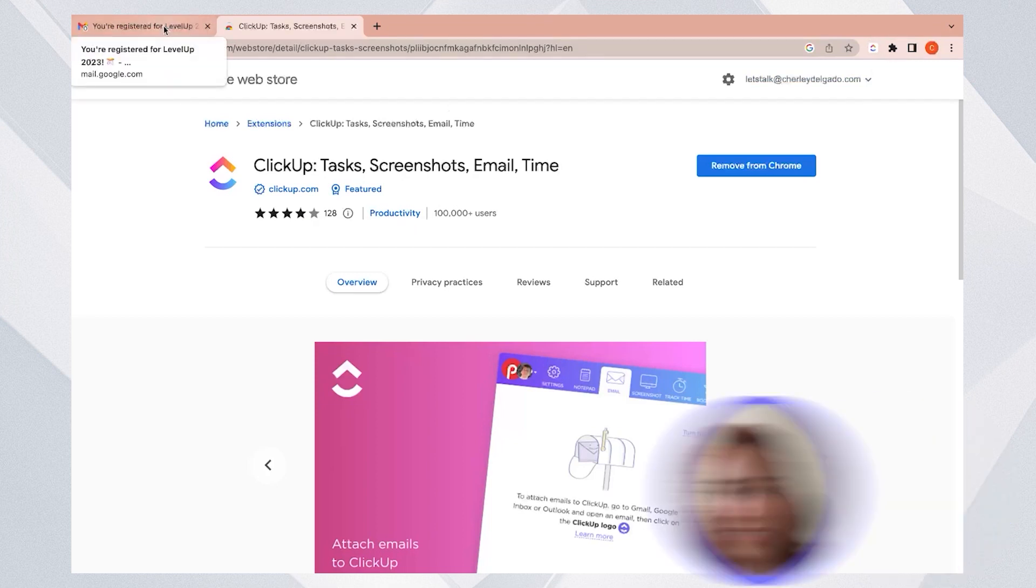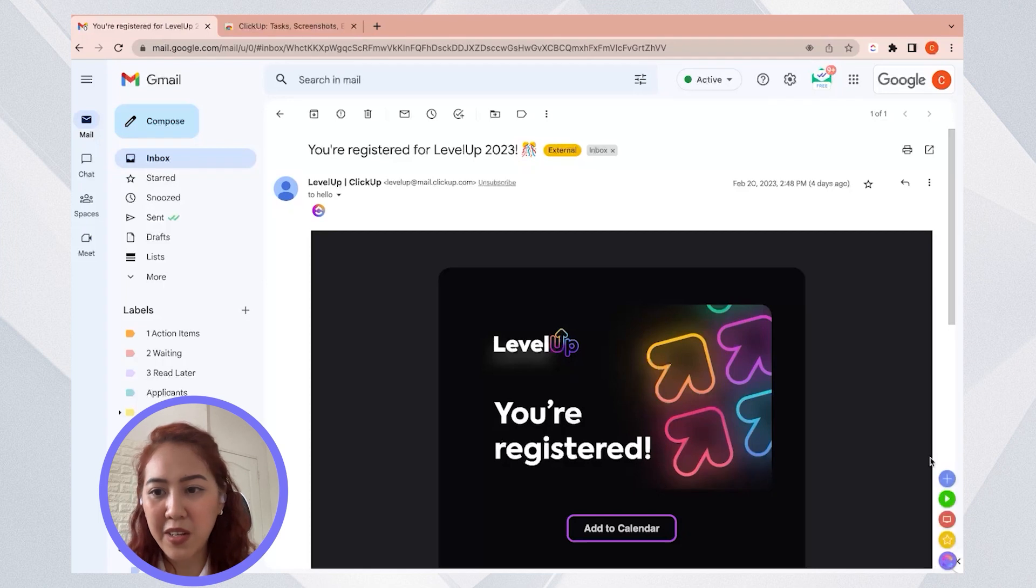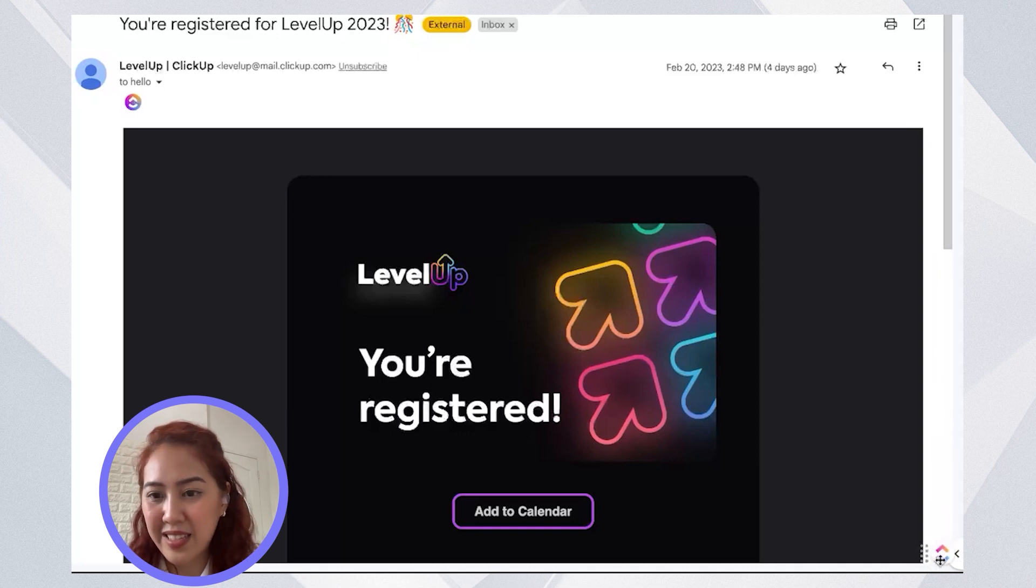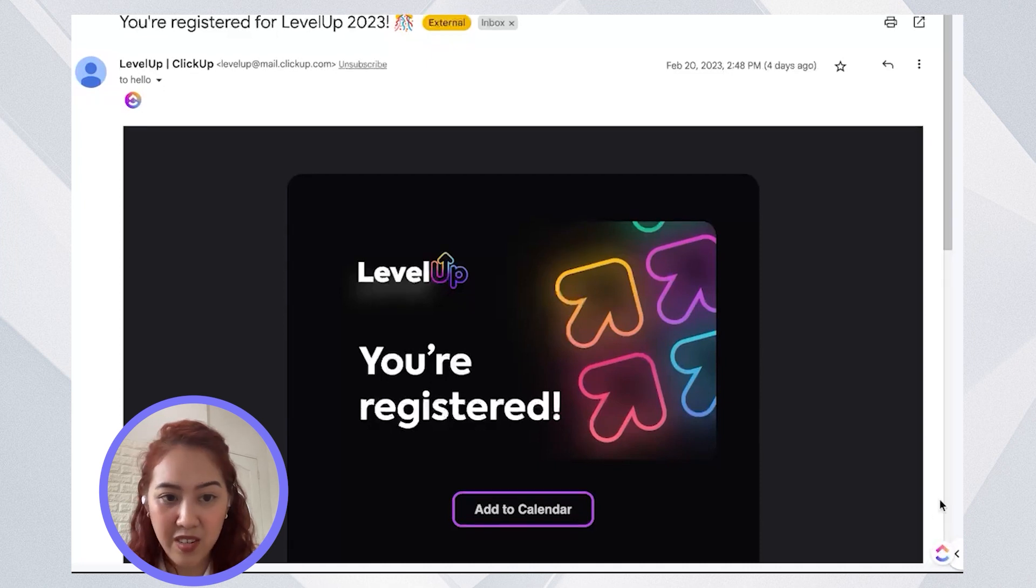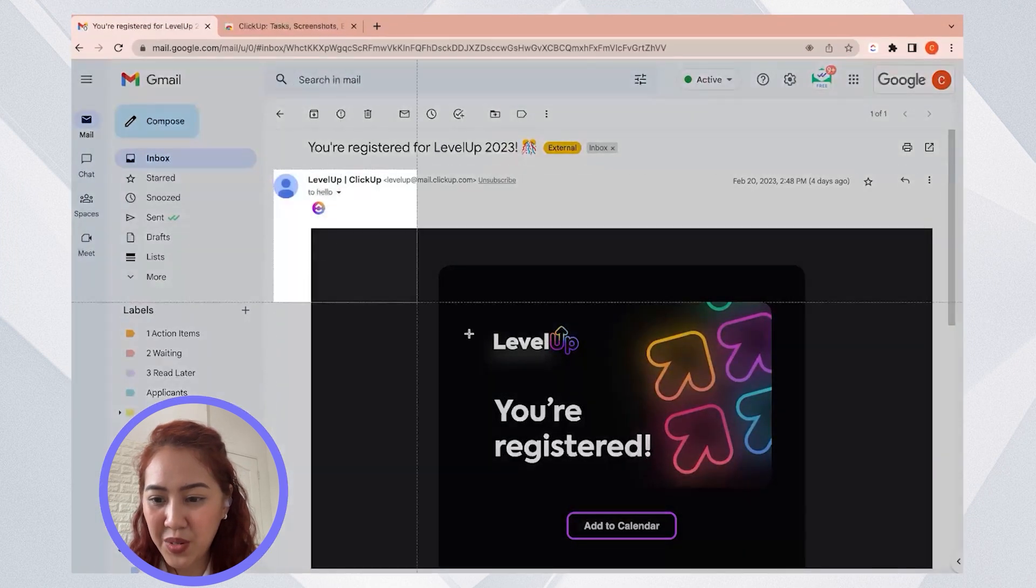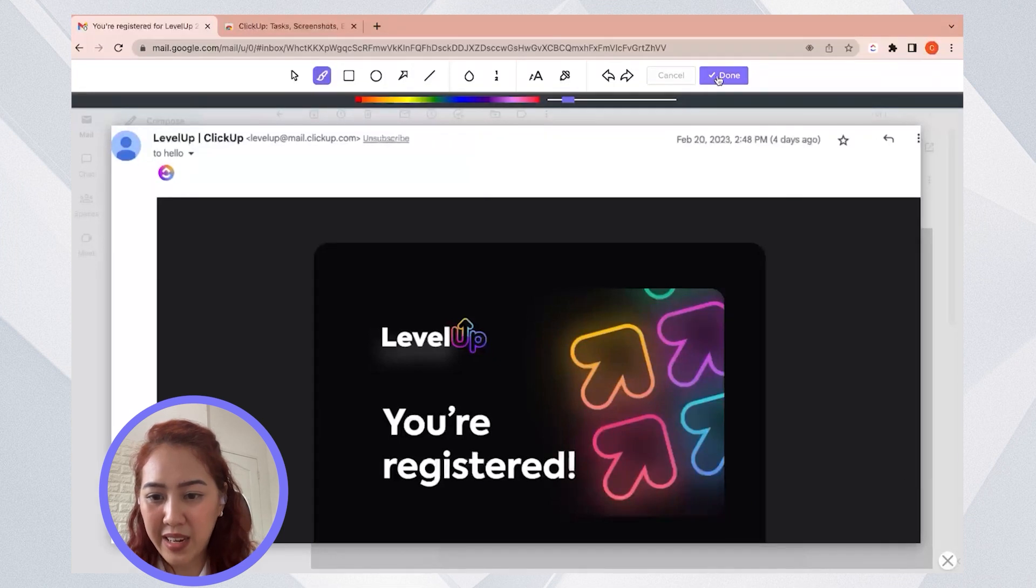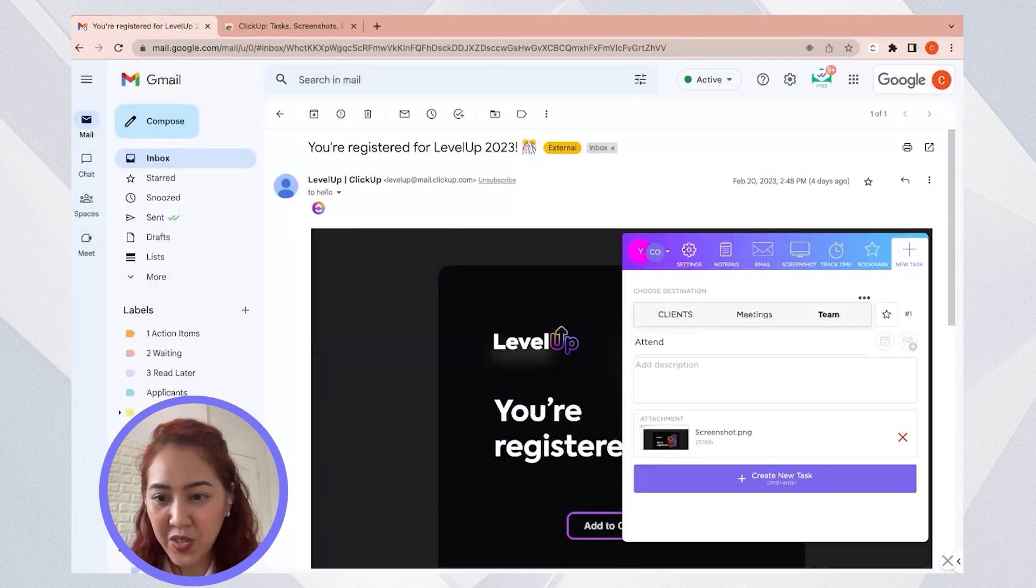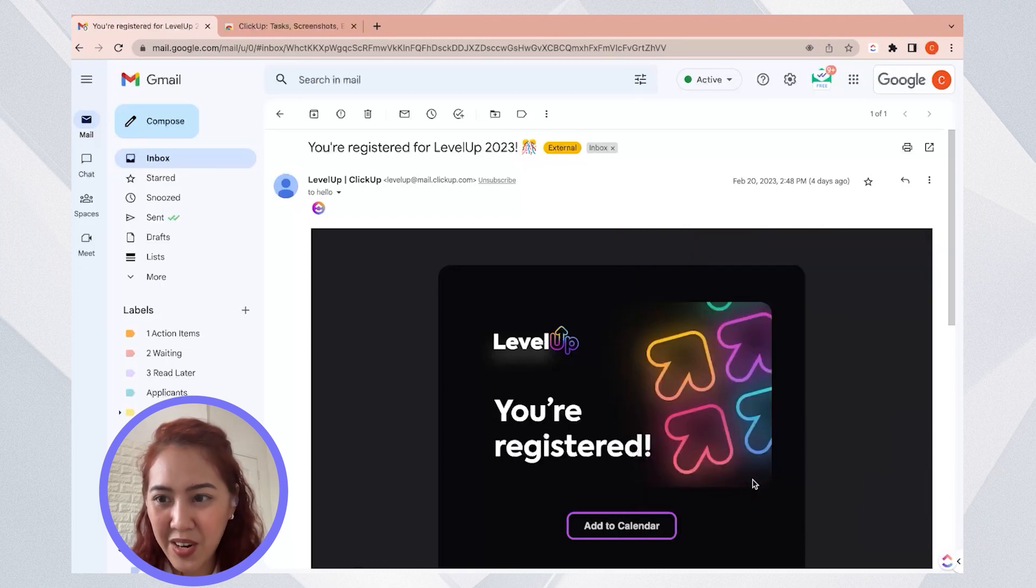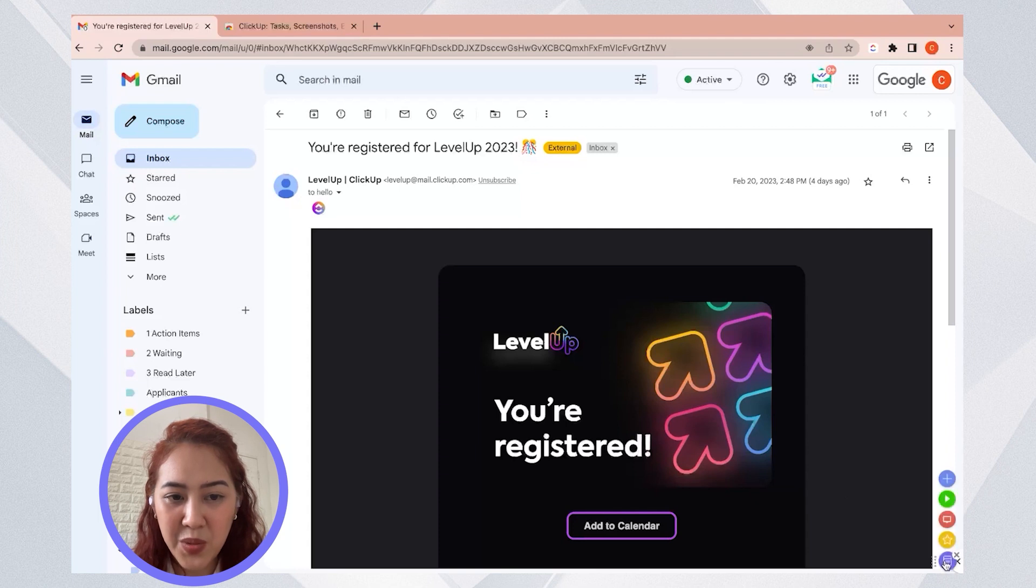How it works is, for example, I am in my email, then I just need to look for this icon, the ClickUp Chrome icon. Let's say I want to be able to take a screenshot. So I'll take a screenshot of this. And then I want to add it to a task. So let's say I want to add a new task. And if you haven't registered yet, you should definitely register for the ClickUp level up conference on 528. So I just go ahead and create a new task, right from this Chrome extension. And I can even attach this whole email to that task that I just did.